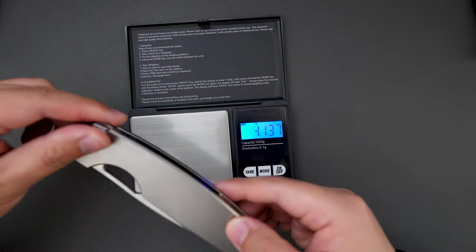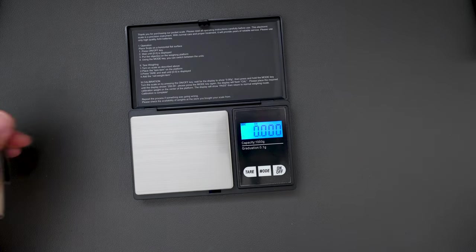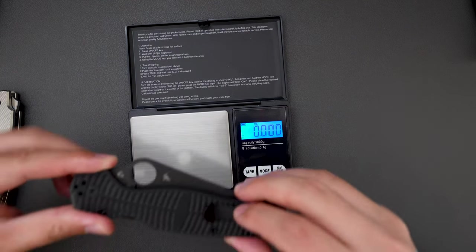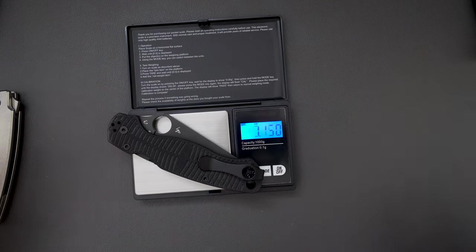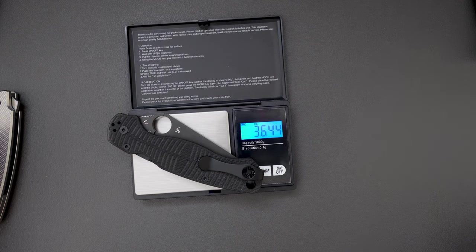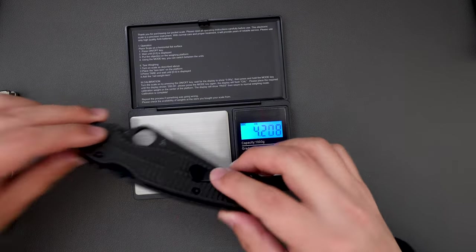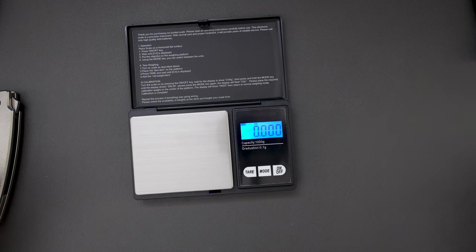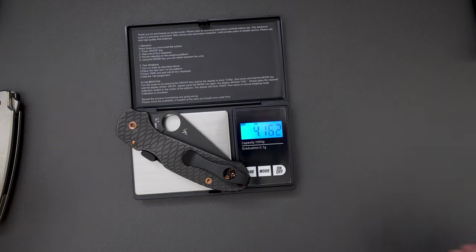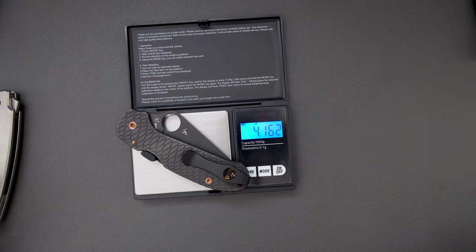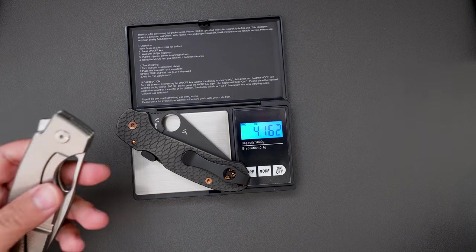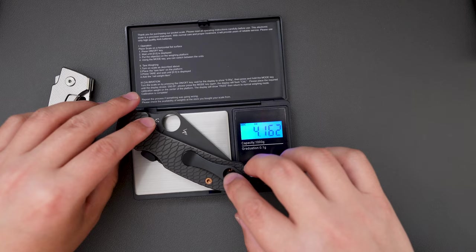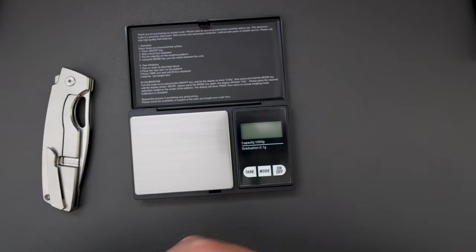I would say quite similar with the PM2. This one is 4.164 ounce, because it has G10 scale. Let's see how much this Para 3 weighs—it's 4.162 ounce, so that's quite similar to the Cedar, because this one has titanium scales as well.